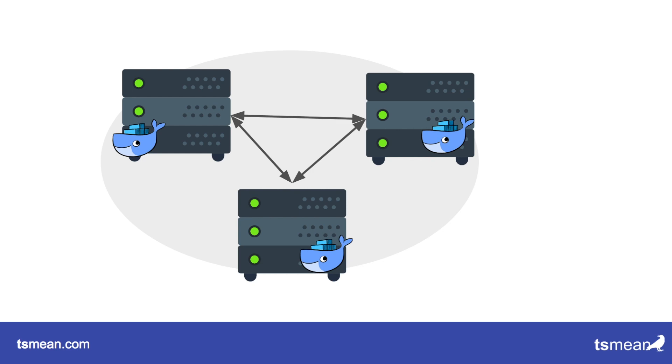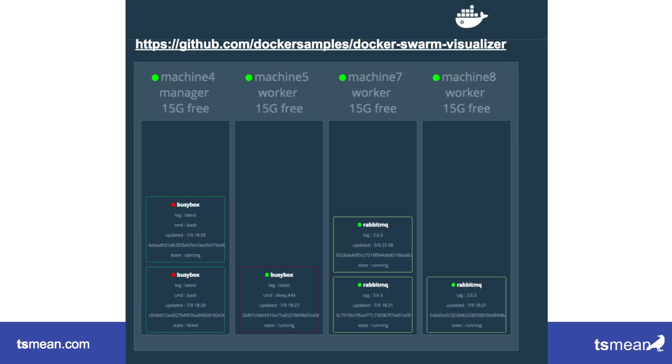Some of the servers are called manager servers. They can decide where the load needs to be. For example, this server down here doesn't have that many containers running on it, so maybe this one is a manager and it says hey, why don't you run one more container.